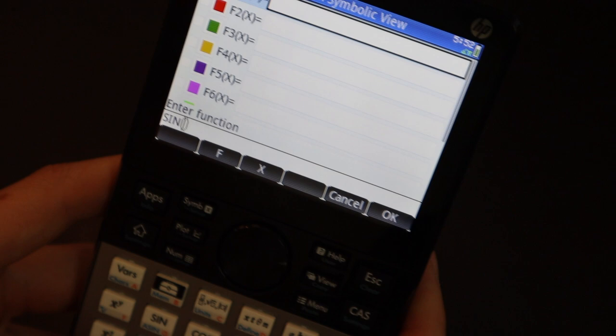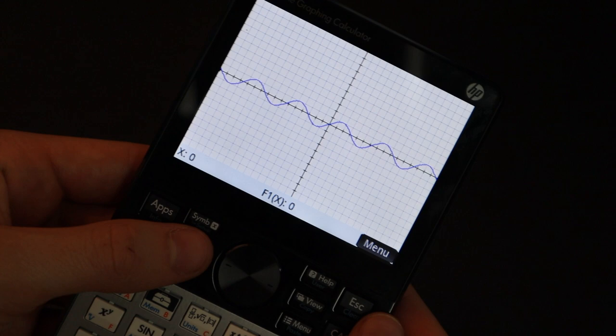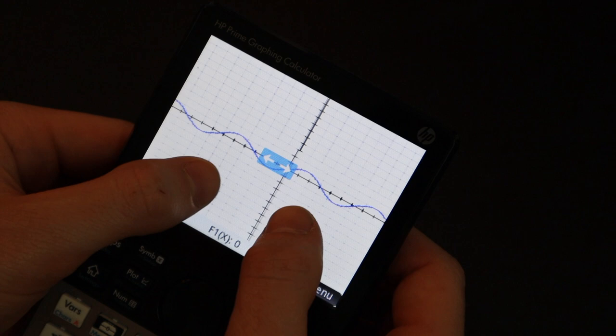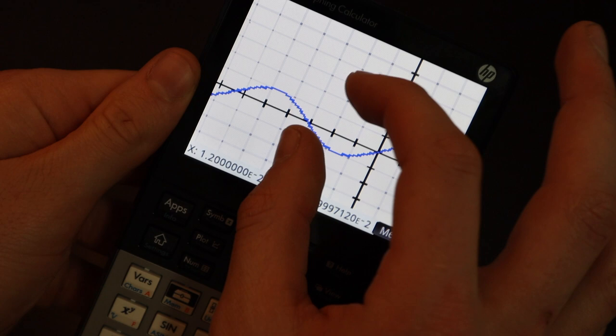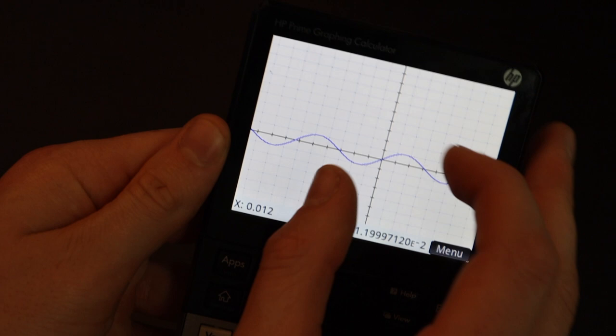And that combined with the touch screen really makes the graphing experience quite good. So I'm going to go ahead and graph this function, and there you go, instantly. And you can zoom in and out. Here I'm just stretching it, but you can pan around and there's no lag time to where the calculator has to regraph the line. It's just there. You can zoom in and out just like you'd expect to be able to do on a smartphone or a computer or something.